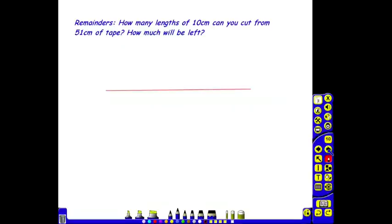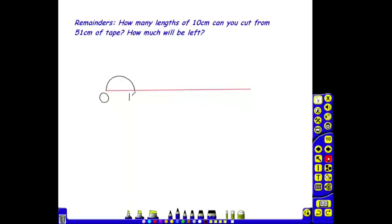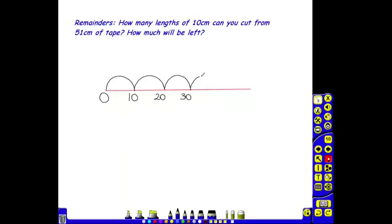Here's an example using a blank number line: How many lengths of 10 centimeters can you cut from 51 centimeters of tape? How much will be left? The children will start at 0 and count in groups of 10. The first group, they land on 10; the second group, 20; three lots of 10, 30; four lots of 10, 40; five lots of 10, 50.